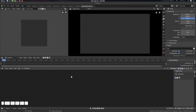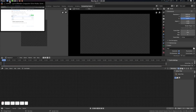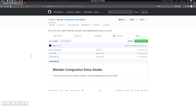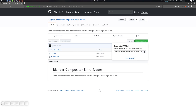Hey folks, Father Sympathy from CG Vitus here. Our colleague in our studio asked about a film grain node for the Blender compositor, so we have done it here and you can download it from here.